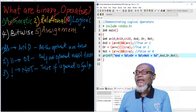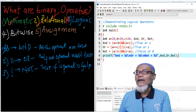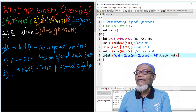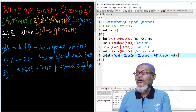This is the end of our logical operators. In our next lesson, we are going to talk about the bitwise operator. Don't forget to subscribe below for more videos. Thank you.